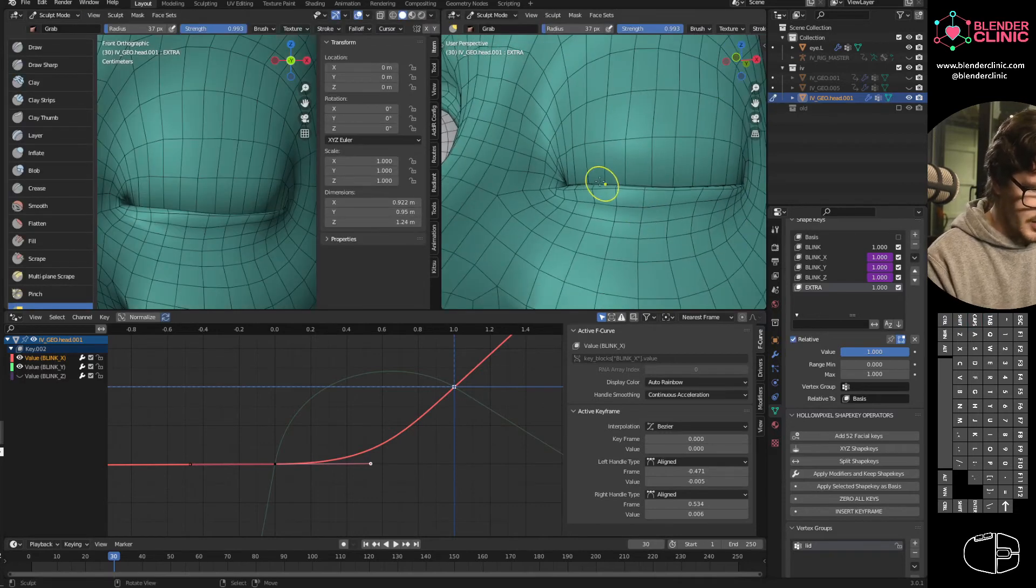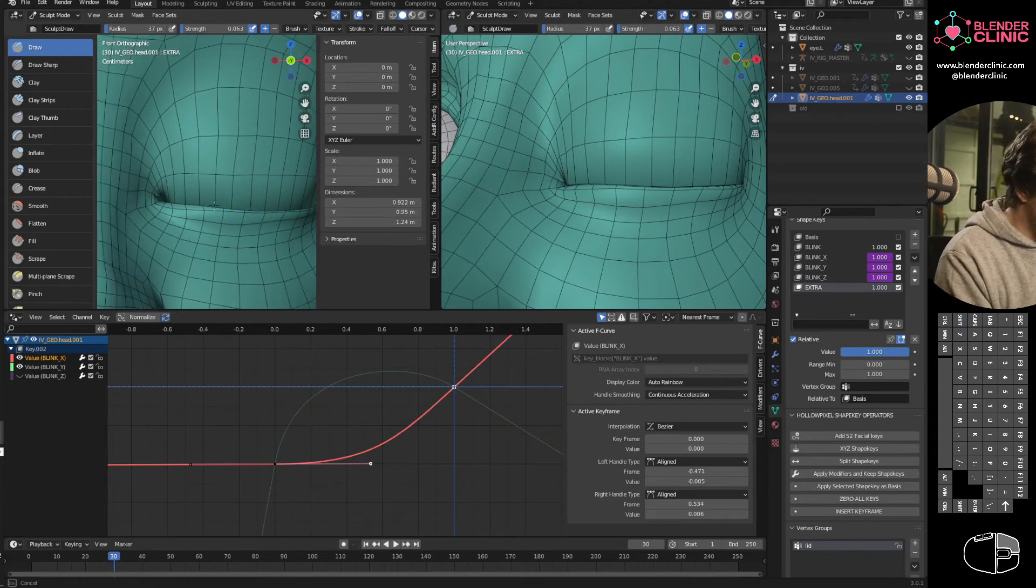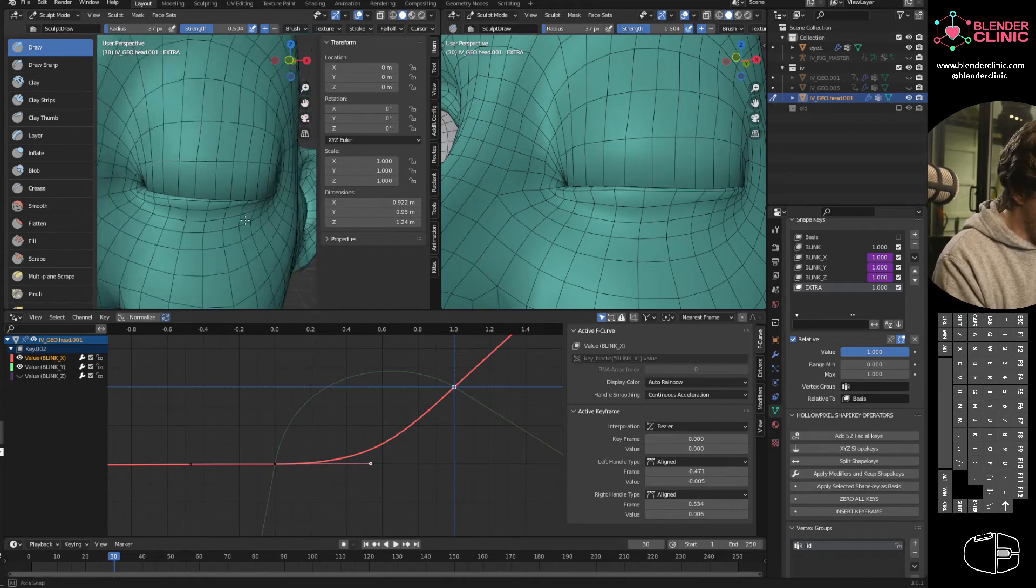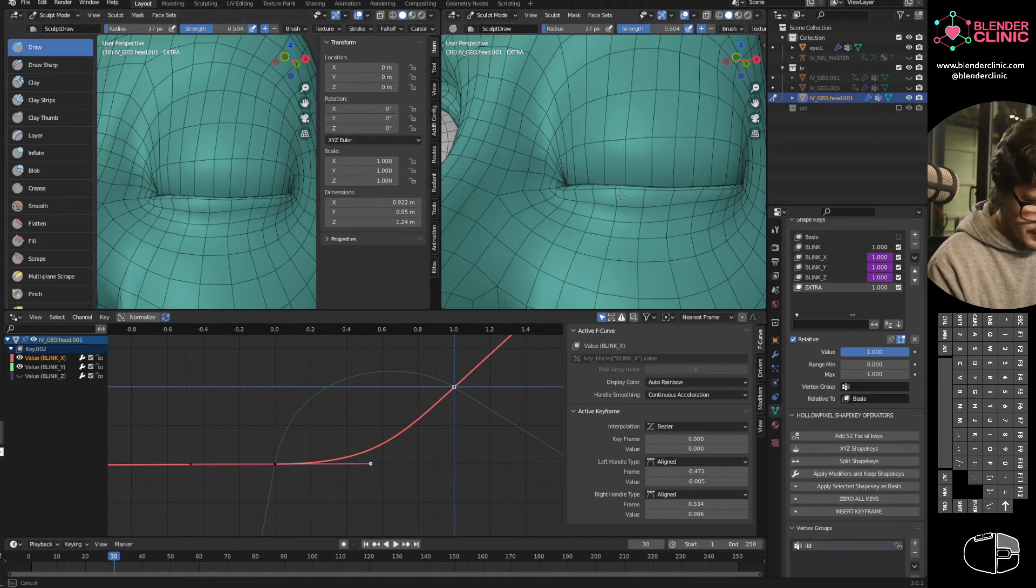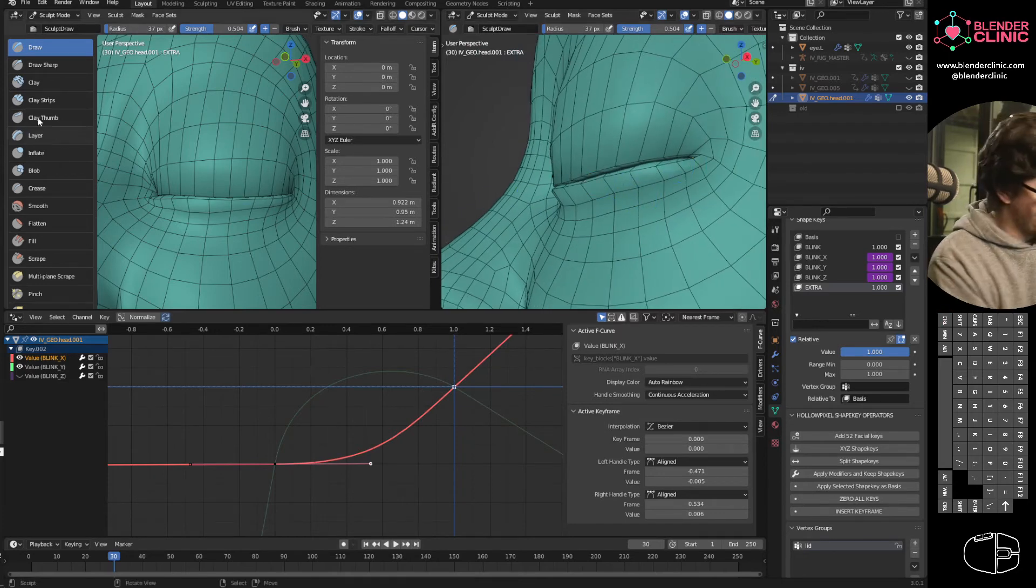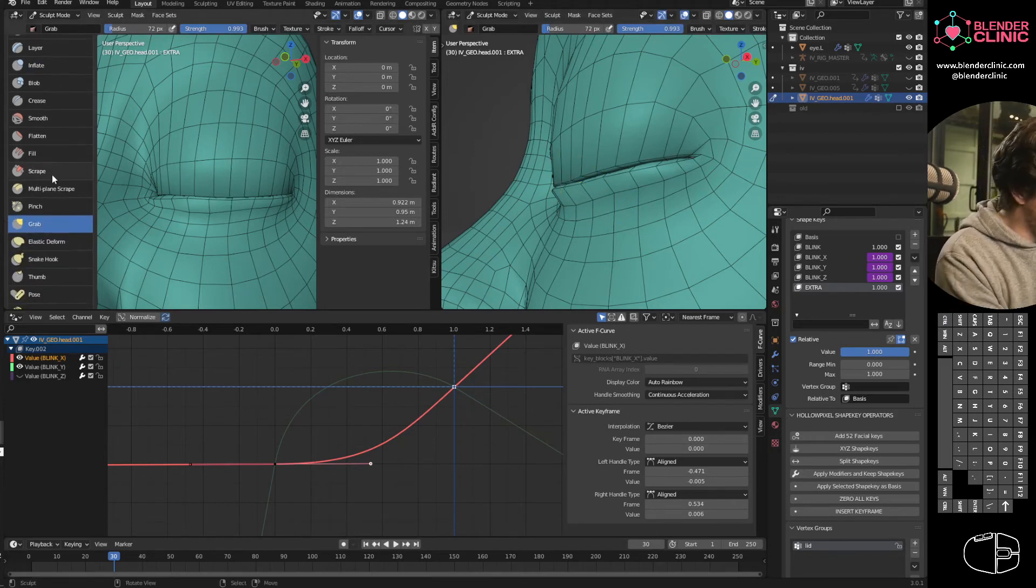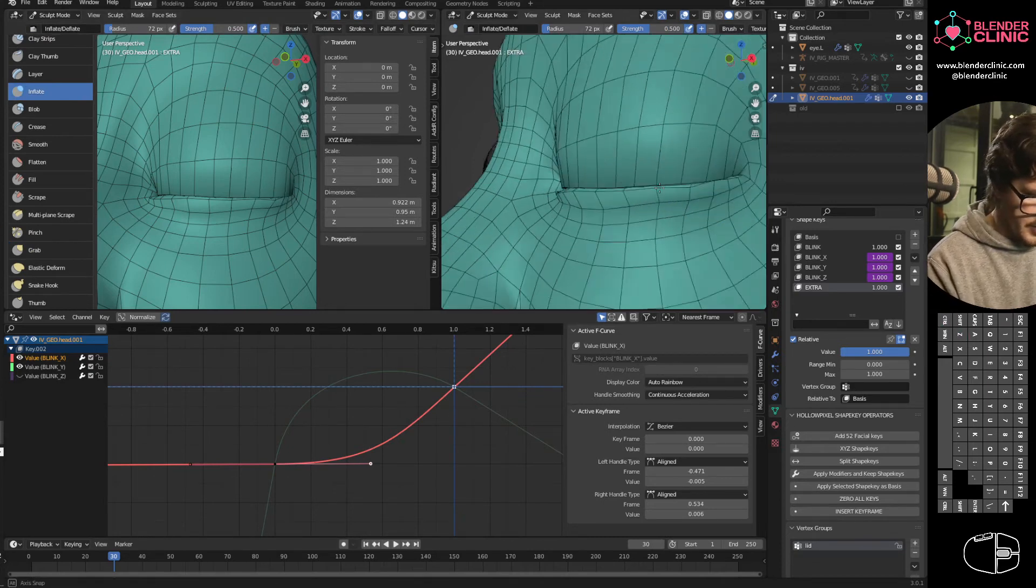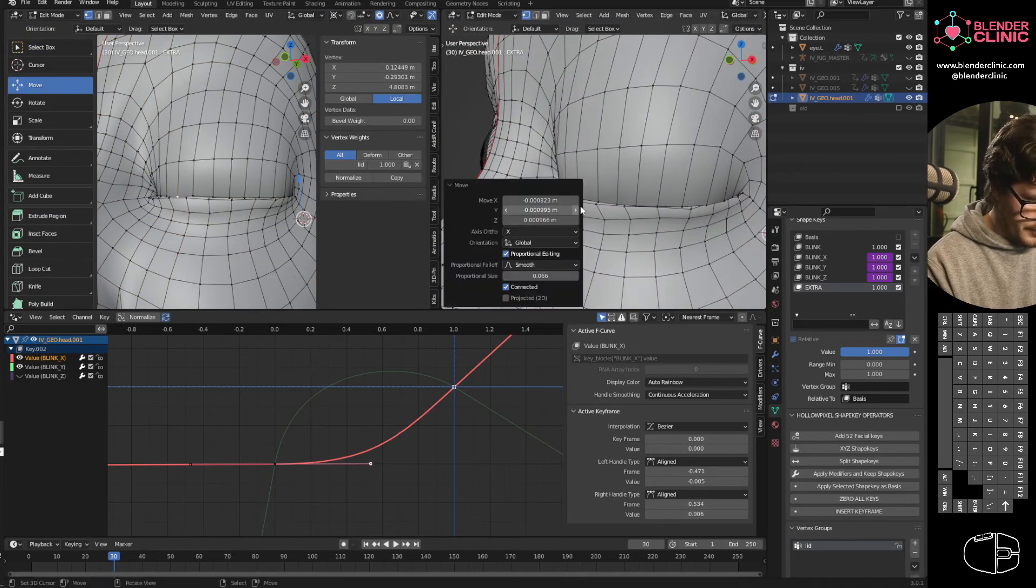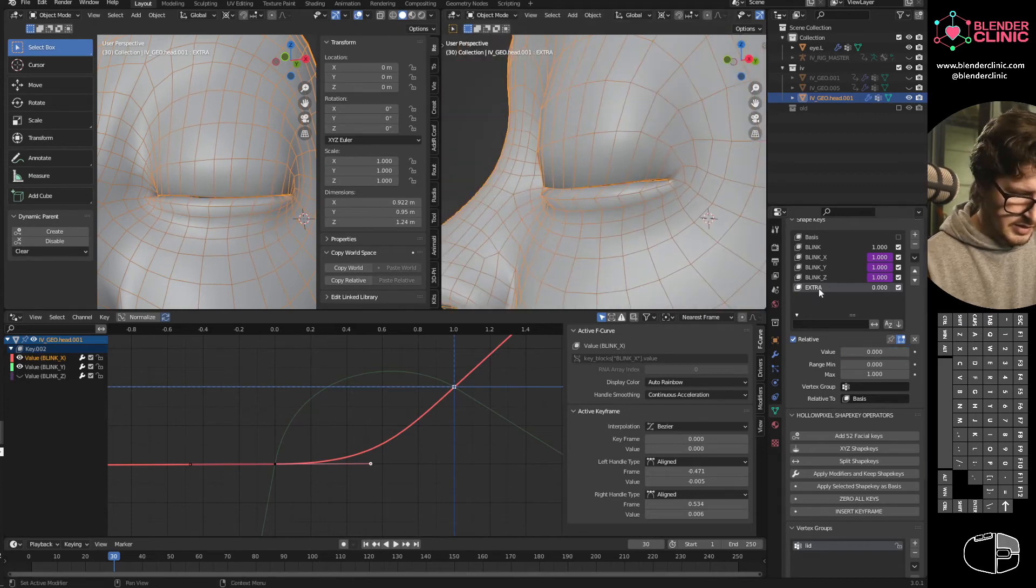And then I'll go into sculpt mode. And I will, I don't know, I'll use draw, just to give it a bit of bulge. Basically, the bulge, I just kind of want to give it like a bit, so it feels like fatty tissue pressing against each other. So, I'm not doing a good job. Inflate maybe. There we go. Yeah. Okay. So that does that.